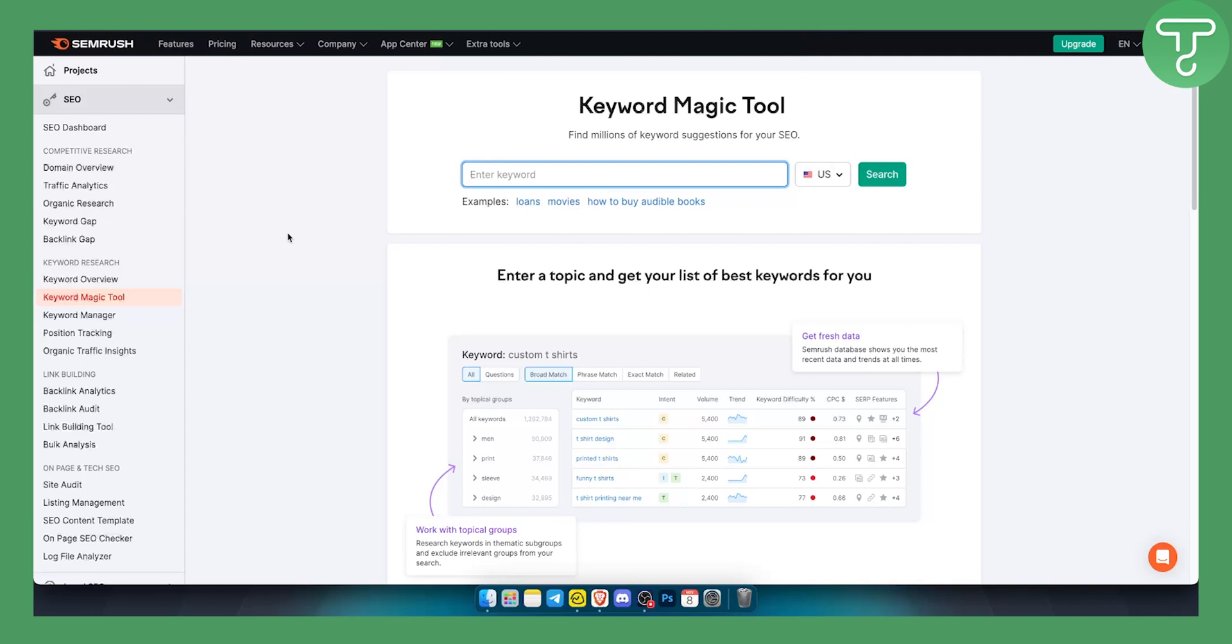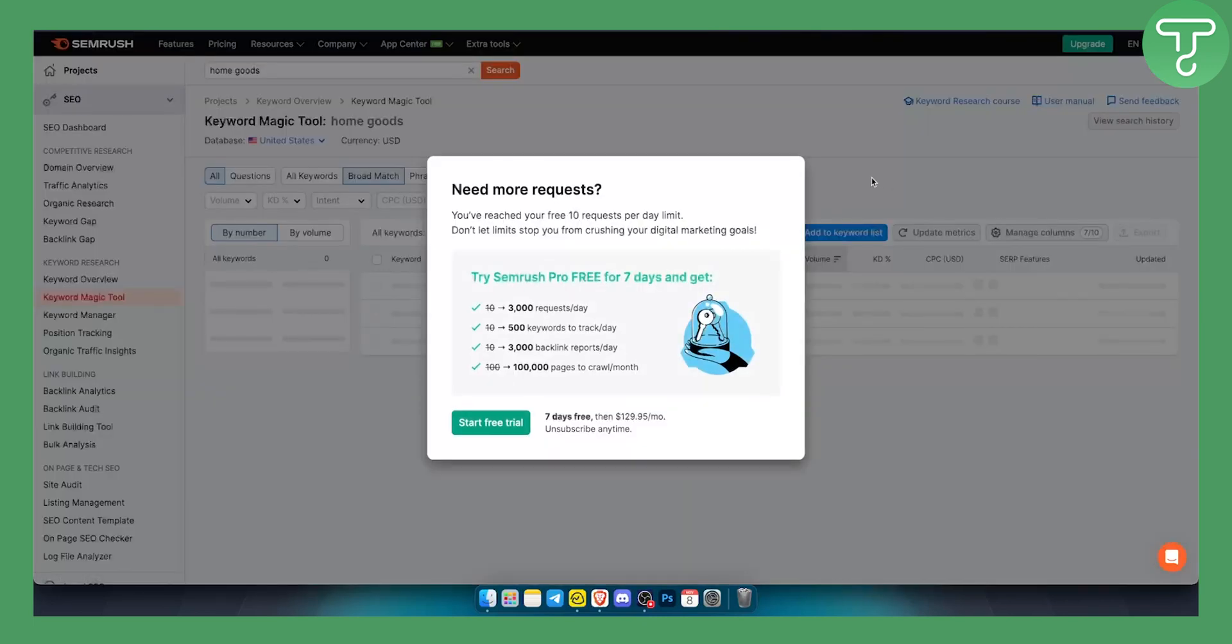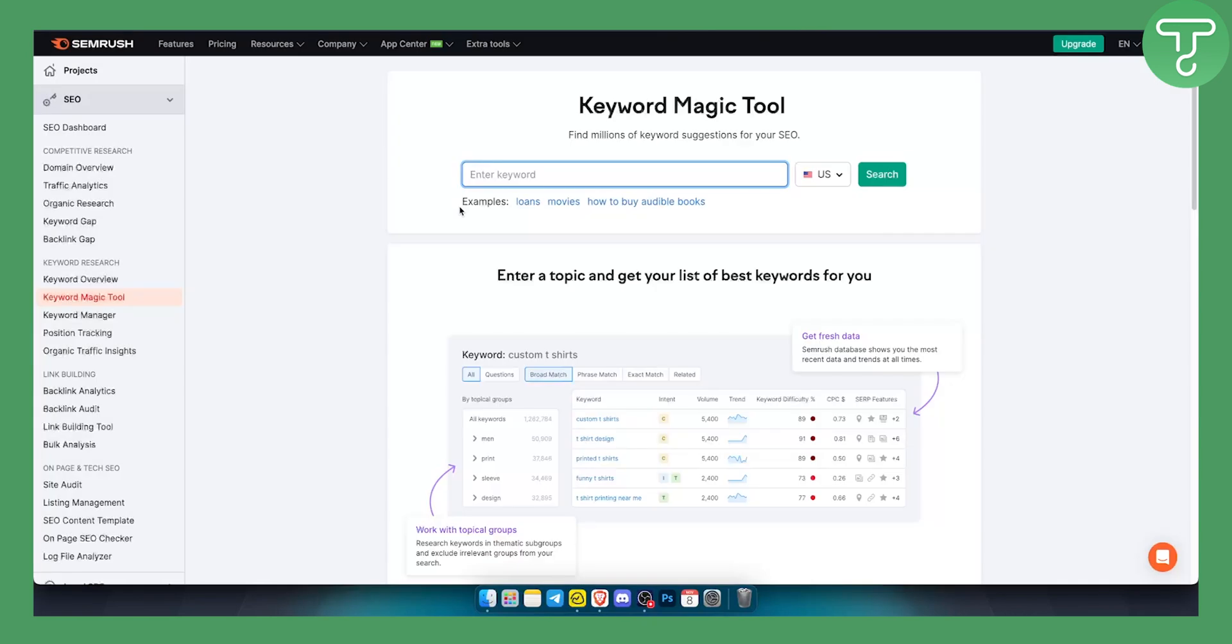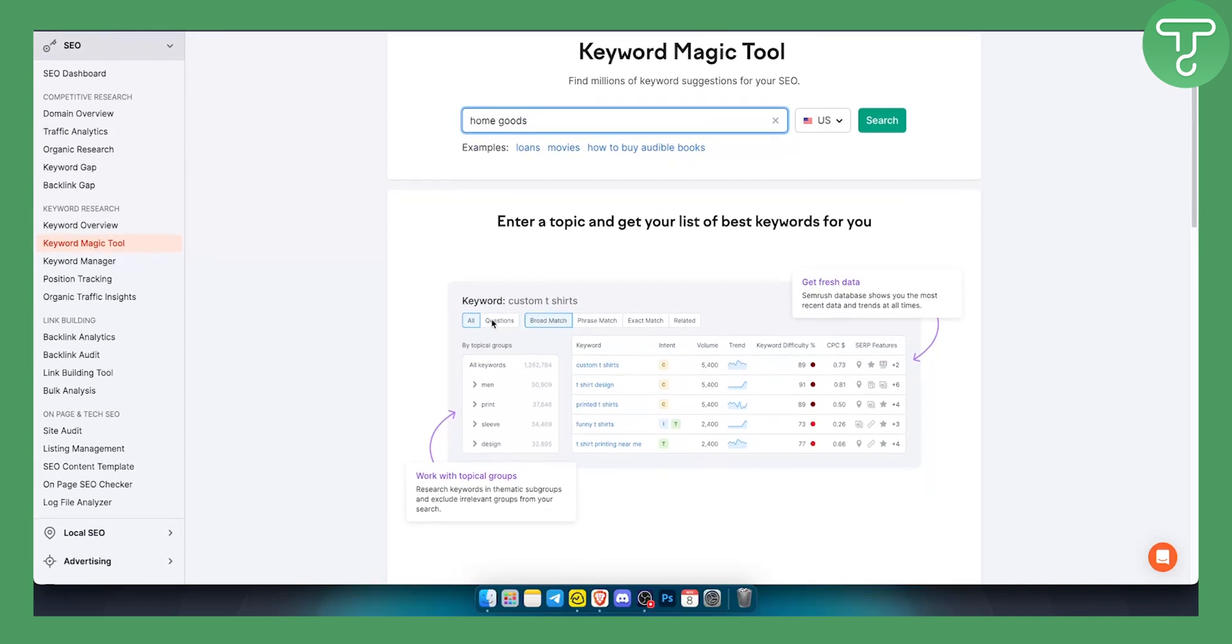For example, let's say you are selling home goods on your particular website or e-commerce store. In this case Shopify, we can search for home goods. You can filter this for all keywords, broad match, or phrase match, and then you can see the keyword difficulty and the volume of that particular keyword.